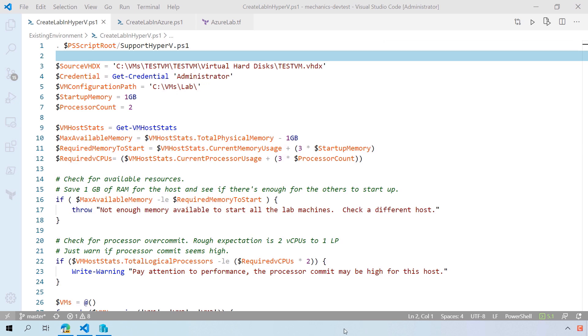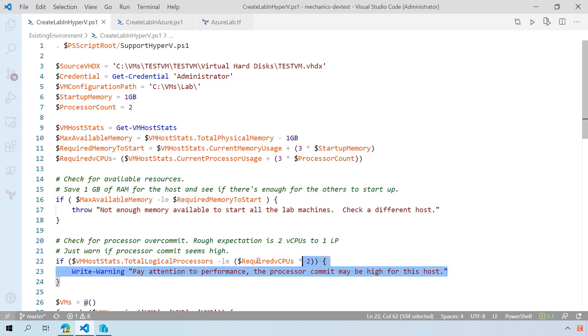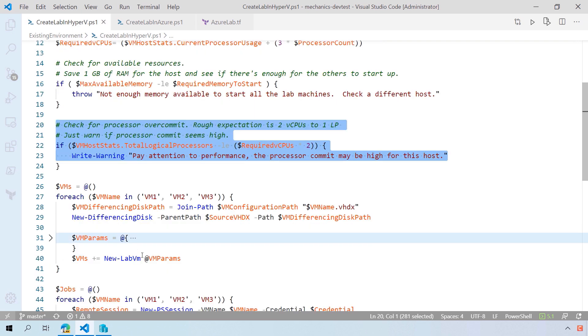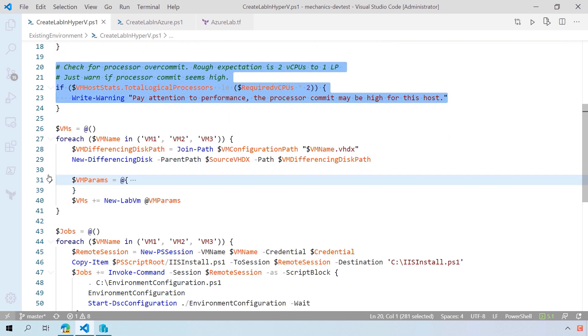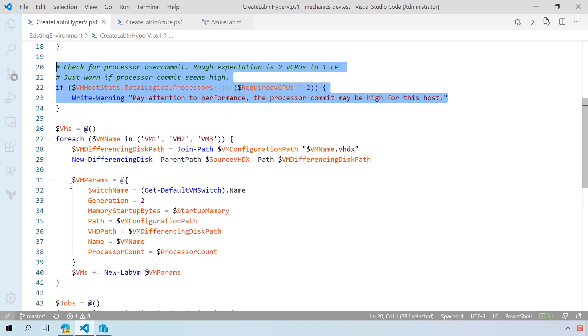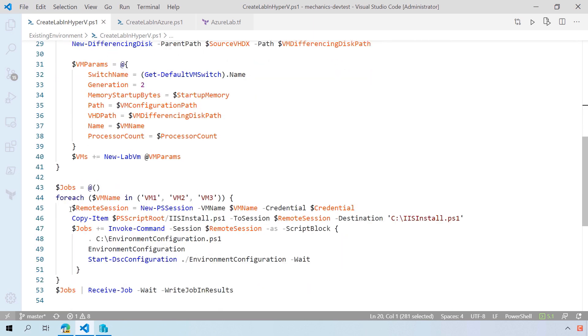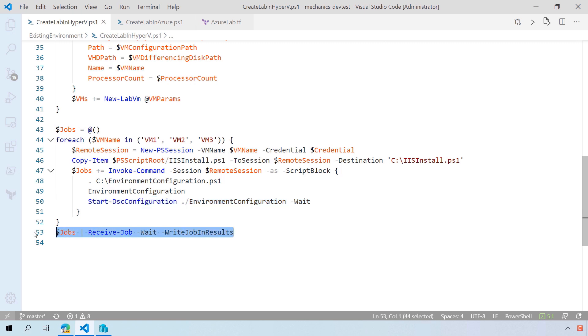For example, here I have a script that spins up a few test VMs. I have to start by checking out to make sure that there's enough memory to start my machines and that I'm not overcommitting my available processors too heavily. I've got a simple loop that sets up the VHDX files, sets a few details about the VMs, and creates them. Then I can apply PowerShell desired state configuration configurations to those VMs in background jobs and wait for those jobs to finish before the script exits.